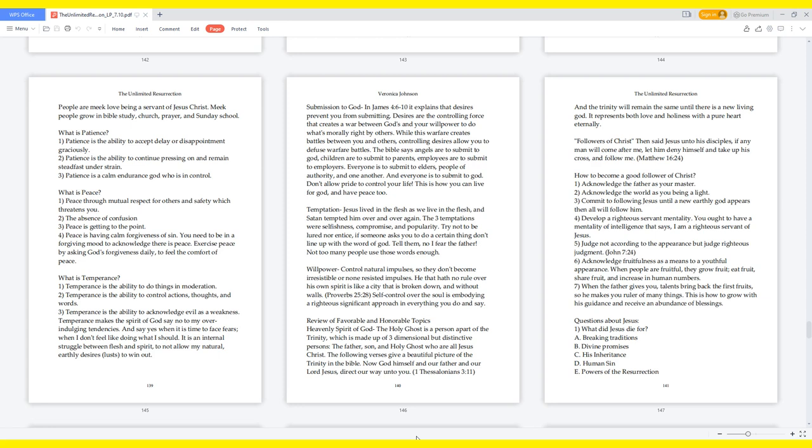What is temperance? Temperance is the ability to do things in moderation. Temperance is the ability to control actions, thoughts, and words. Temperance is the ability to acknowledge evil as a weakness. Temperance makes the Spirit of God say no to my overindulging tendencies, and say yes when it is time to face fears, when I don't feel like doing what I should. It is an internal struggle between flesh and spirit, to not allow my natural, earthly desires, lusts, to win out. Submission to God in James 4:6-10: It explains that desires prevent you from submitting. Desires are the controlling force that creates a war between gods and your willpower to do what's morally right by others. While this warfare creates battles between you and others, controlling desires allow you to defuse warfare battles.